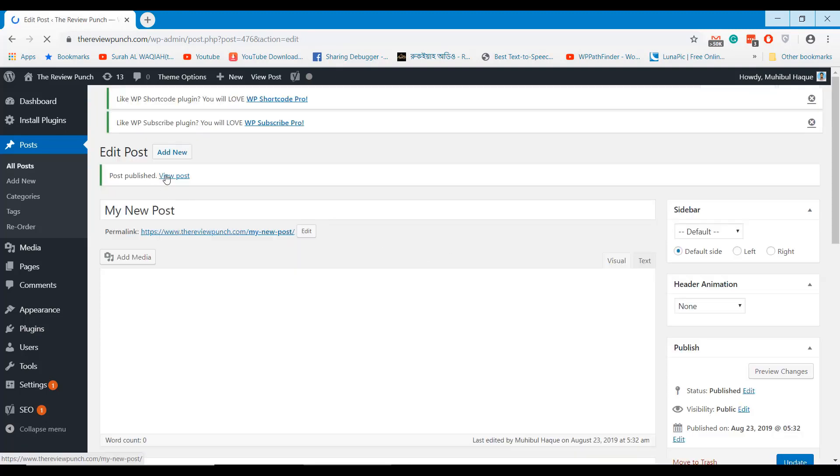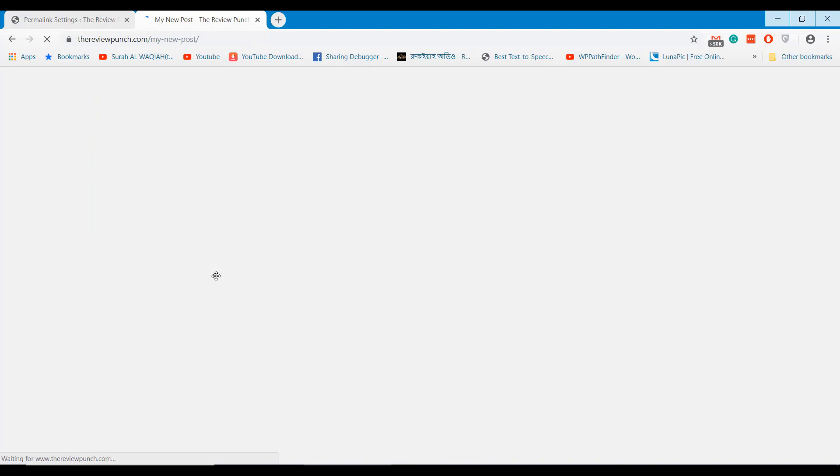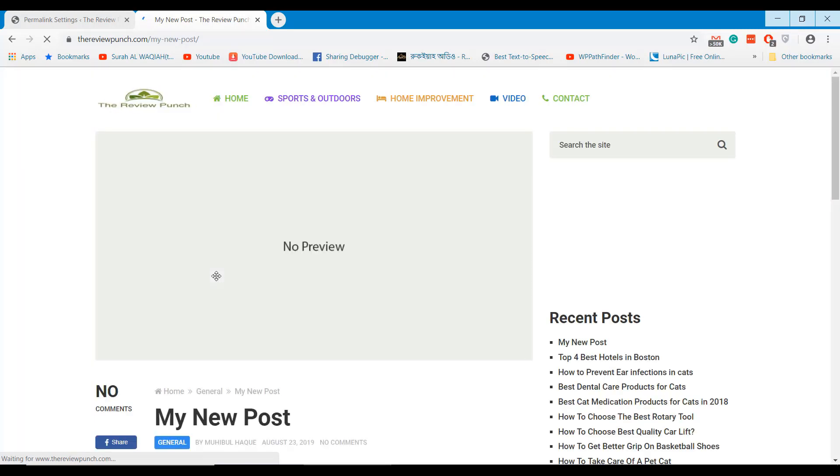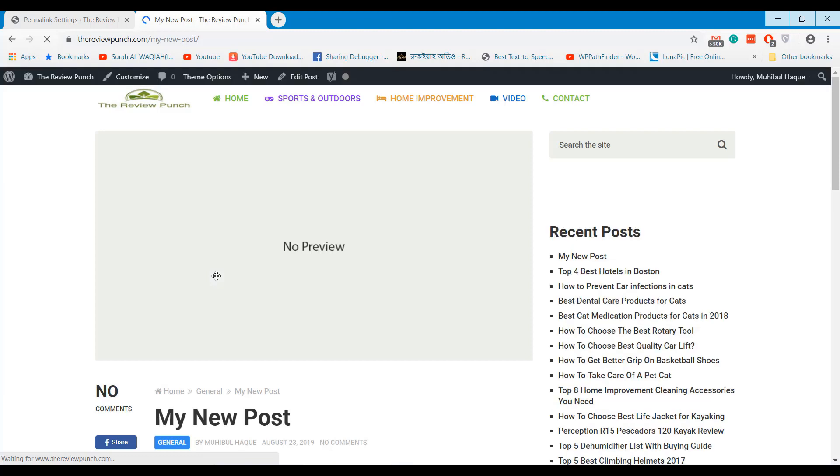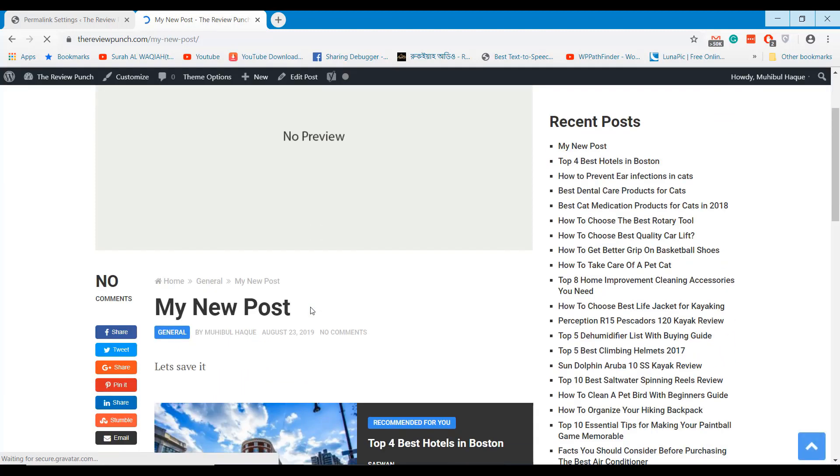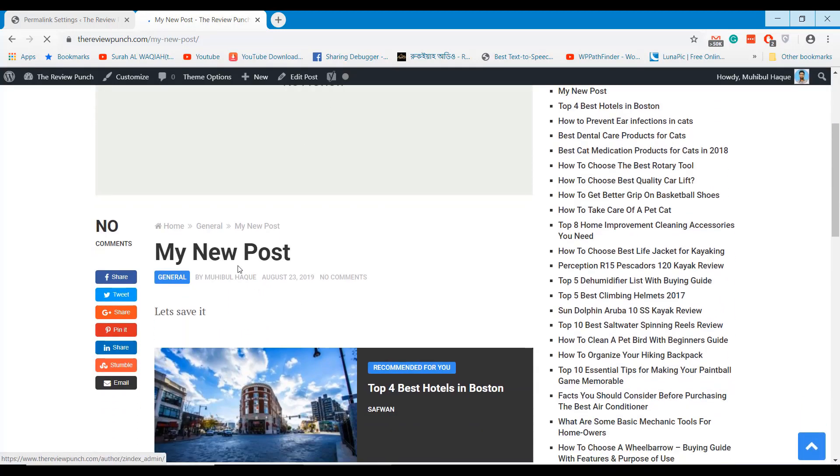If you find the video helpful, please like, comment and share the video. Subscribe to our channel and check out other videos of website customization. Thanks for watching.